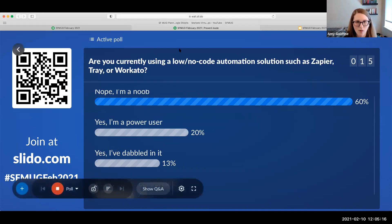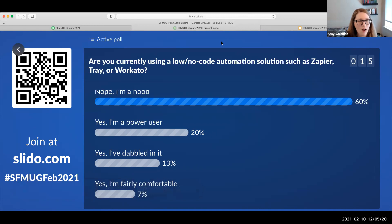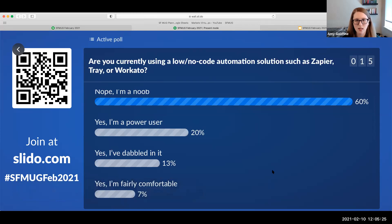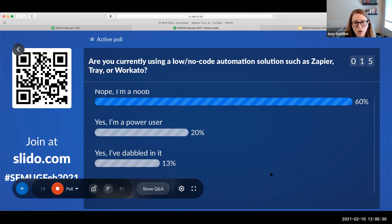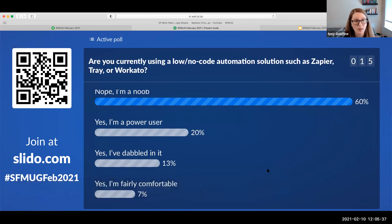All right, guys, so we are about five minutes in, so I'm going to kick things off. Thank you for taking our opening poll. It's nice to just get a little glimpse into seeing how comfortable everybody is using some of these low-code, no-code automation solutions. Looks like most of us are totally new at it, which is great. So this is a great introduction, hopefully give you guys some ideas.